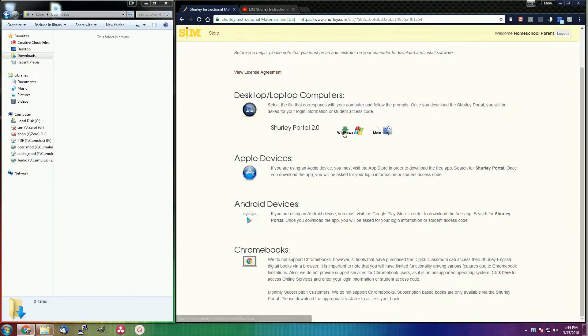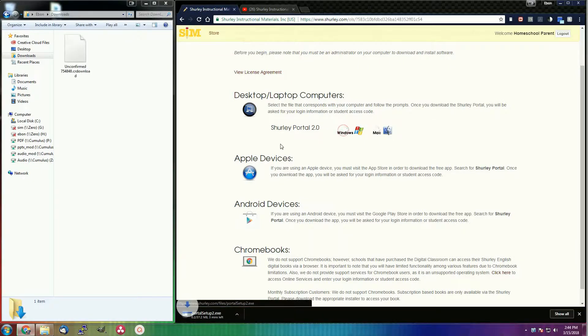Now let's download the portal. Do this by simply clicking on the Windows logo and it will start the download.